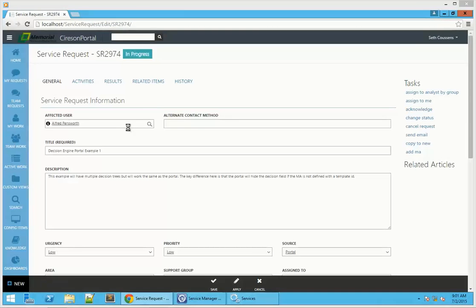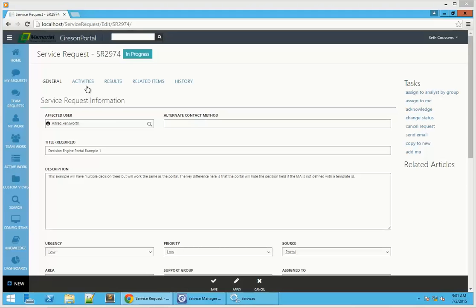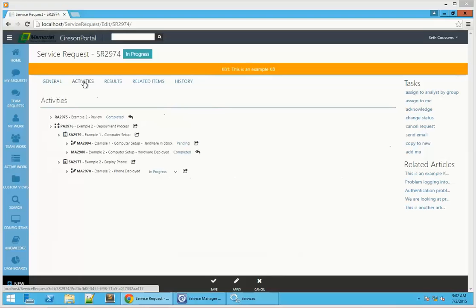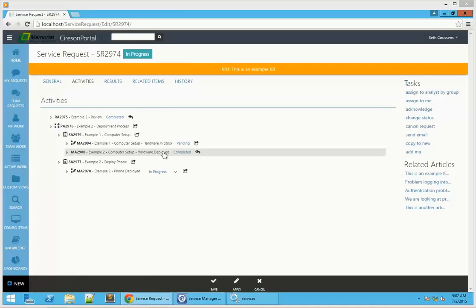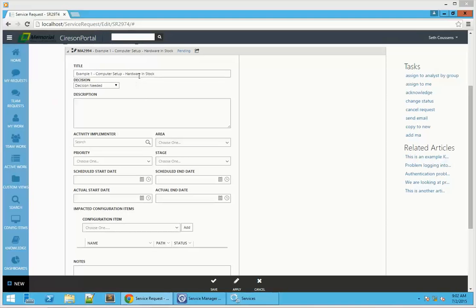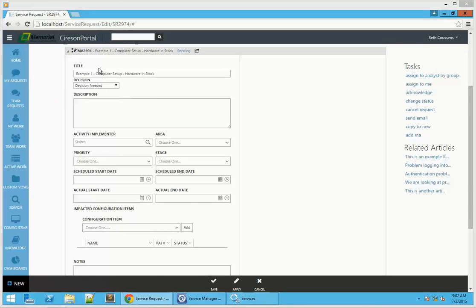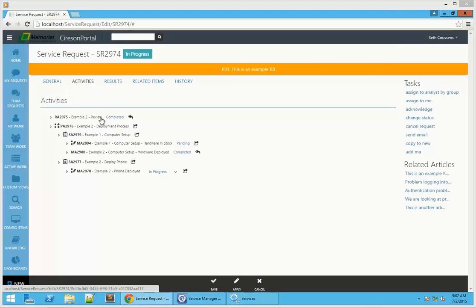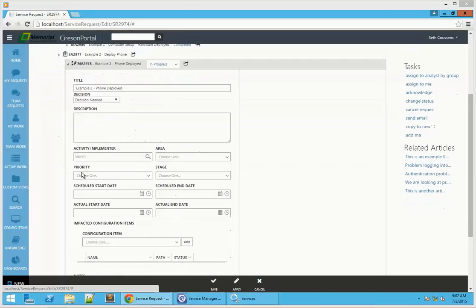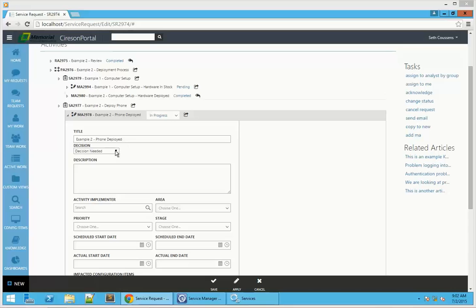We're going to take a look at our other example as well. I'm going to look at this one to see if the decision engine has run yet — yes, it has. We can see it has run. We have one activity that's pending, and there's nothing we can do with that right now — we need to wait for it to go in progress, waiting for the Service Manager workflows to pick up. We didn't save our changes to this particular activity last time, so we're going to go ahead and make the change again, save it, and wait for the decision engine to run against that one as well.